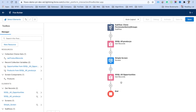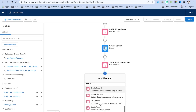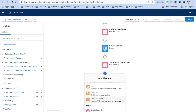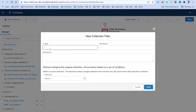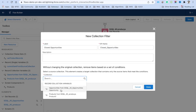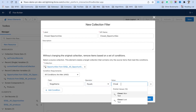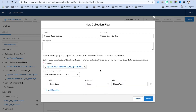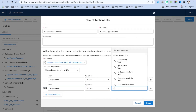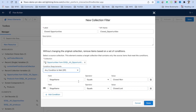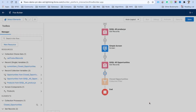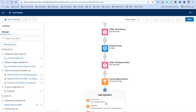After that, click the plus icon and select Collection Filter. Name it 'Closed Opportunities'. Set the input collection to Opportunities. For the filter condition, set Stage Name equals Closed Won, or Stage Name equals Closed Lost — meaning if either condition is met, the opportunity is considered closed regardless of whether it was won or lost. Click Done.